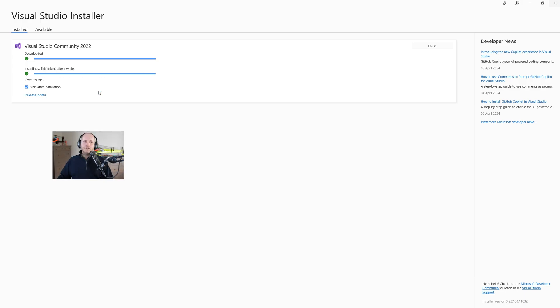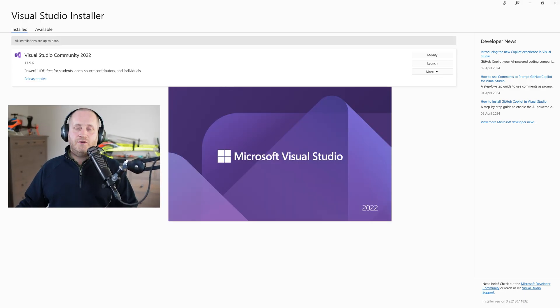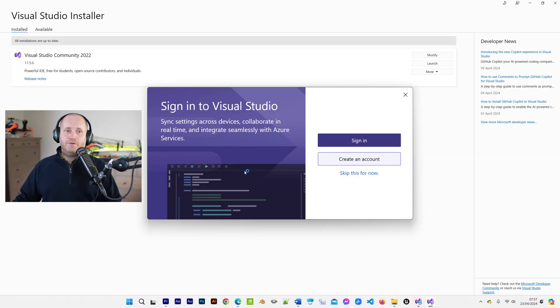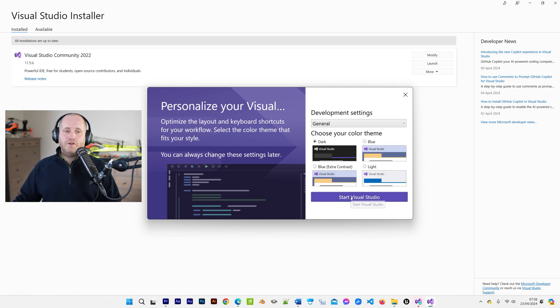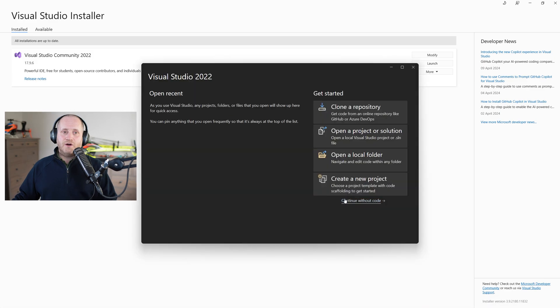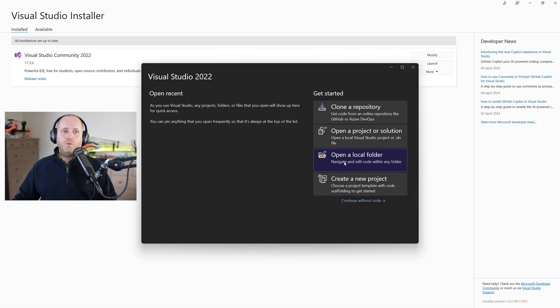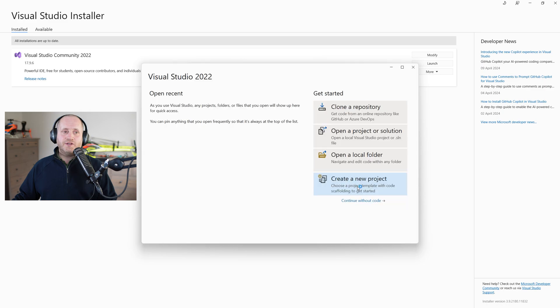We can either sign in create an account or choose skip and so for now I'm going to choose skip and then select a color theme and once we've done that we're faced with the get started window and now we need to select create a new project.